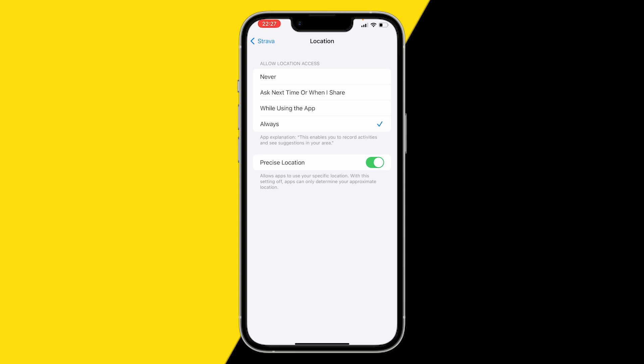Make sure to click on always and enable precise location as well. Otherwise Strava won't have your precise location and the kilometer distance will be a little bit off.